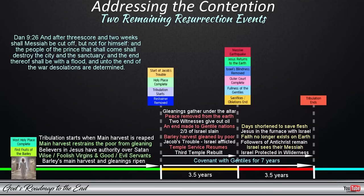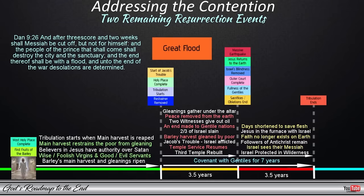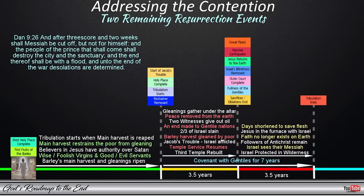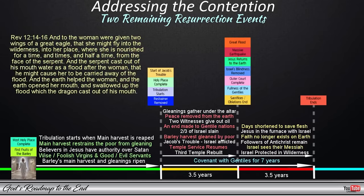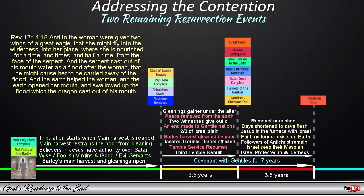'And the people of the prince that shall come shall destroy the city and the sanctuary. And the end thereof shall be with a flood, and unto the end of the war desolations are determined.' Here we see a flood associated with the flight of the remnant, from which they will also be saved — the same is mentioned in Revelation 12: 'And to the woman were given two wings of a great eagle, that she might fly into the wilderness, into her place, where she is nourished for a time, and times, and half a time, from the face of the serpent. And the serpent cast out of his mouth water as a flood after the woman, that he might cause her to be carried away of the flood. And the earth helped the woman, and the earth opened her mouth, and swallowed up the flood which the dragon cast out of his mouth.' The earth opening up, associated with an earthquake and a flood that is swallowed up, would point to a massive geological event from which the remnant will receive protection as they flee.